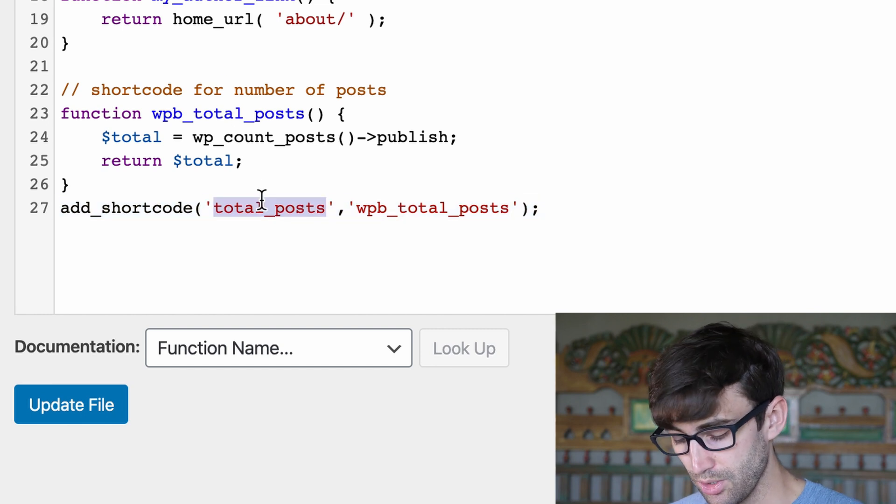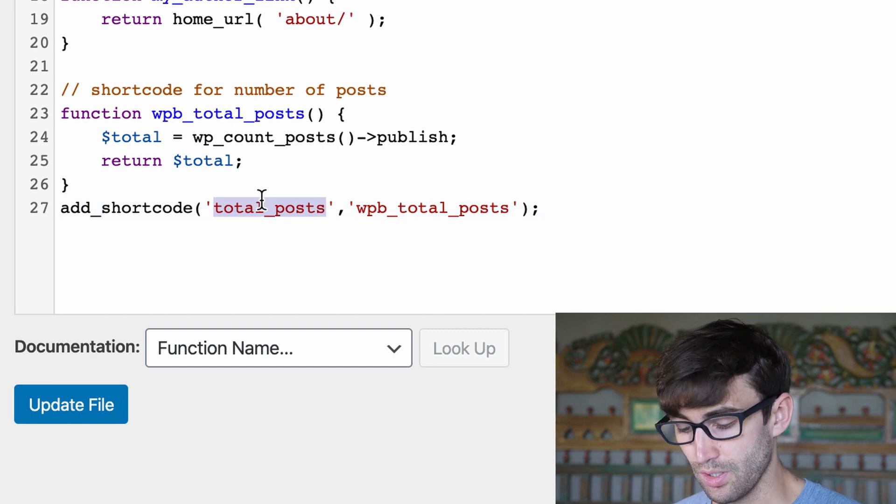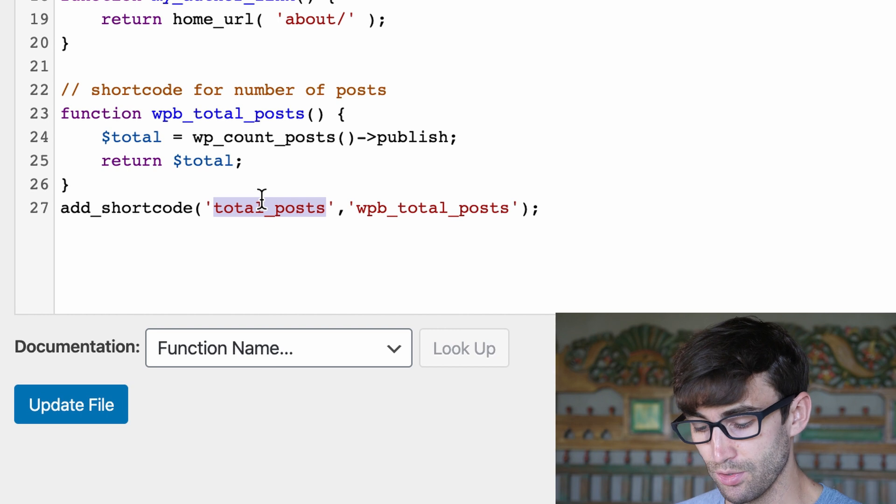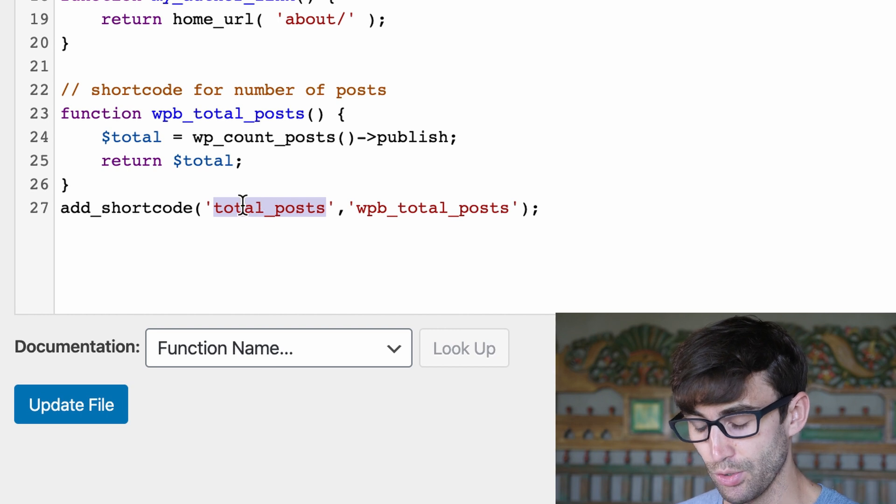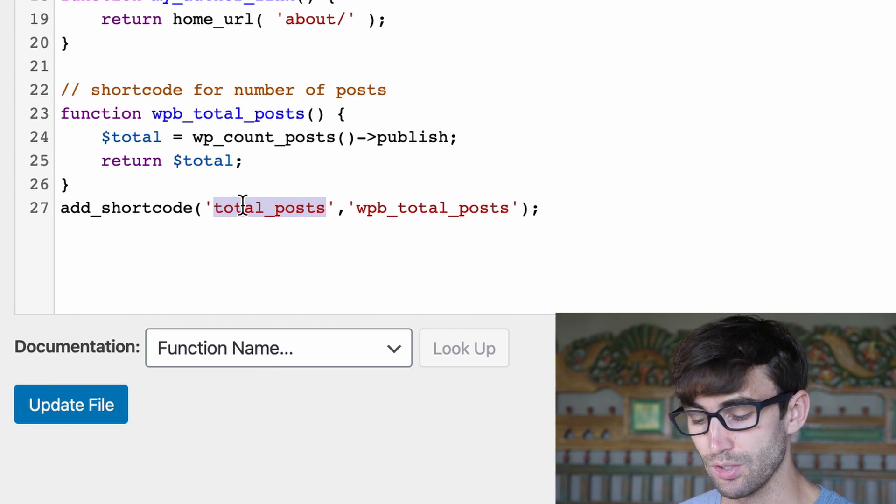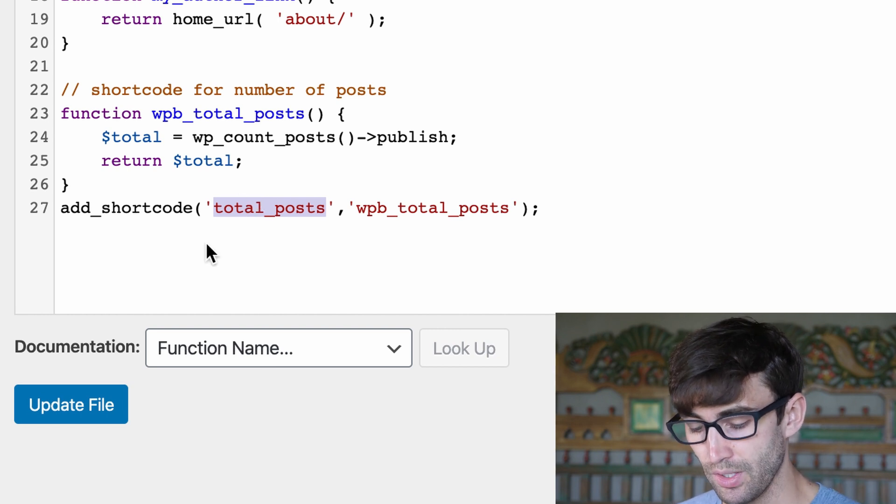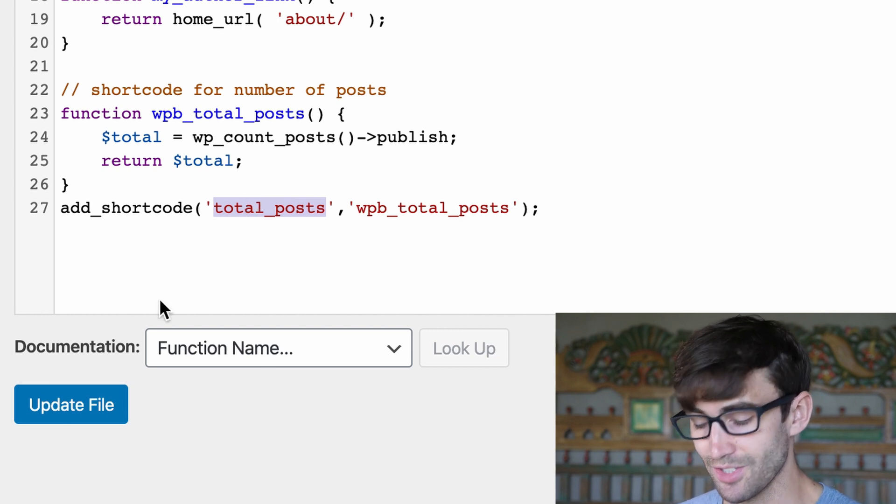And then finally this line 27 is adding to our list of shortcodes another shortcode, and it's going to be called total_posts. We're pretty much renaming the function that we just wrote to total_posts.